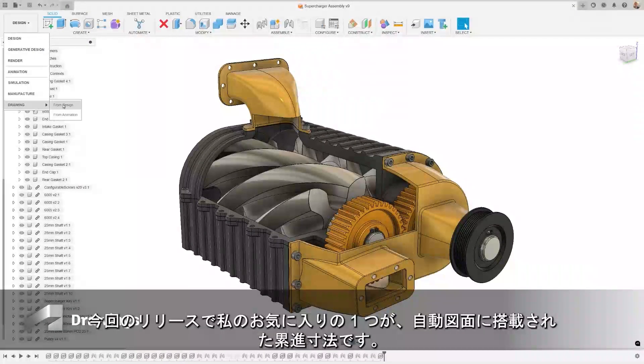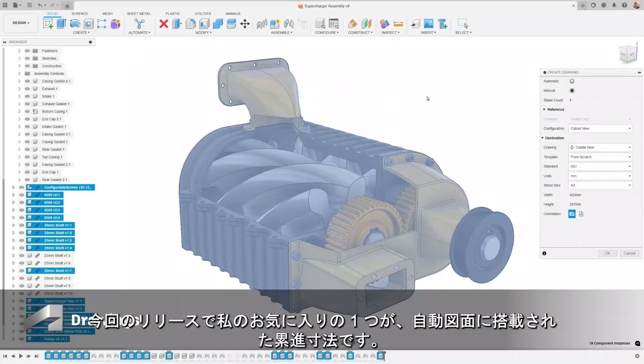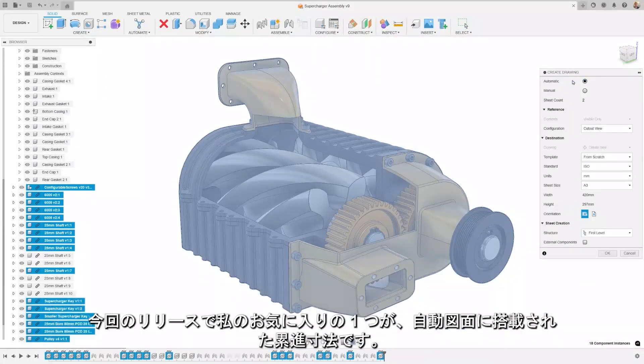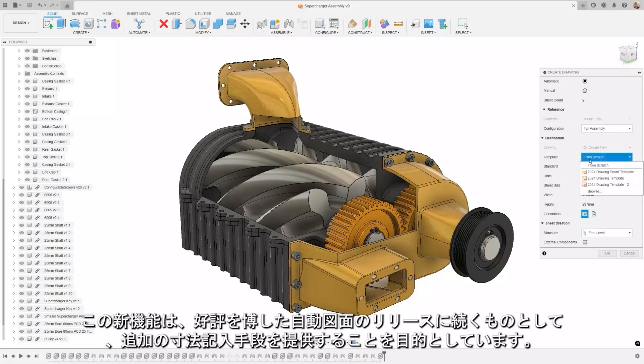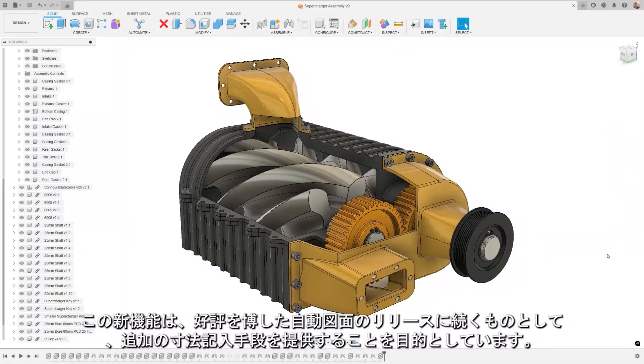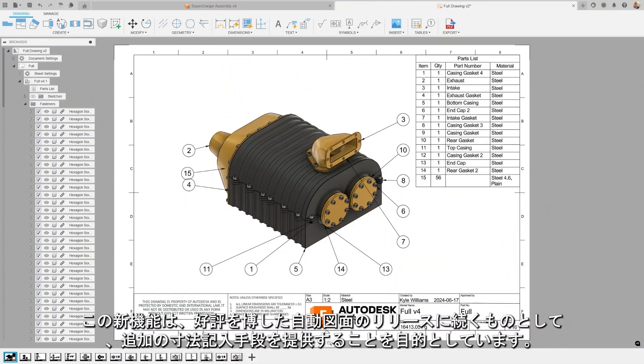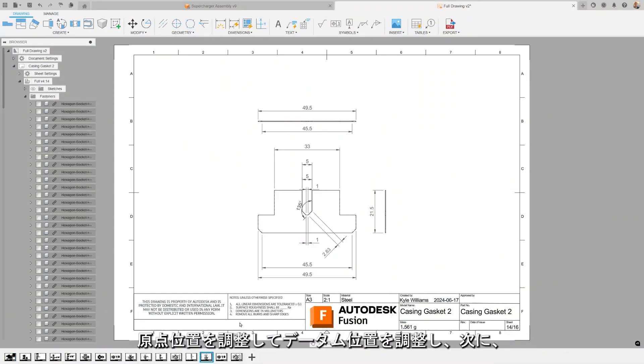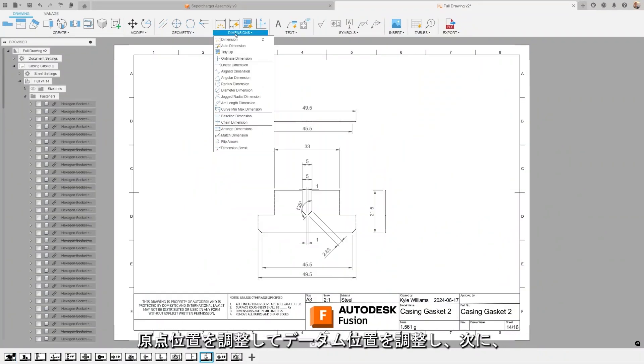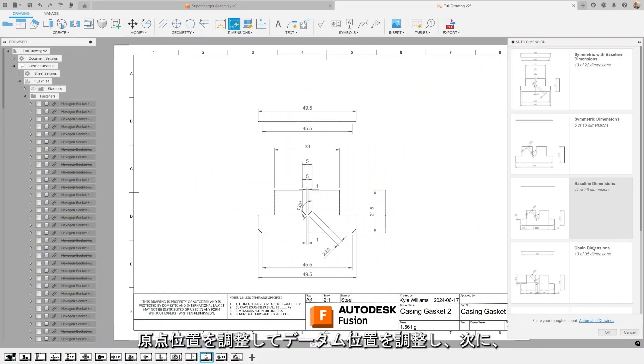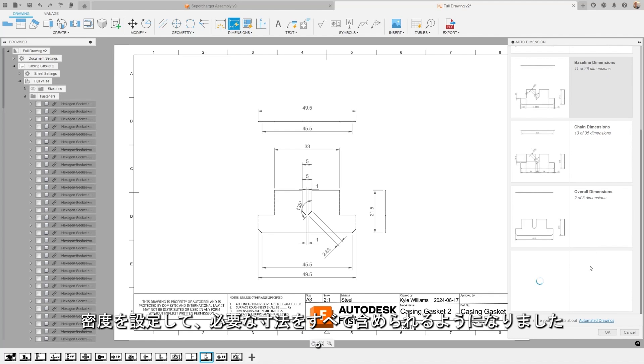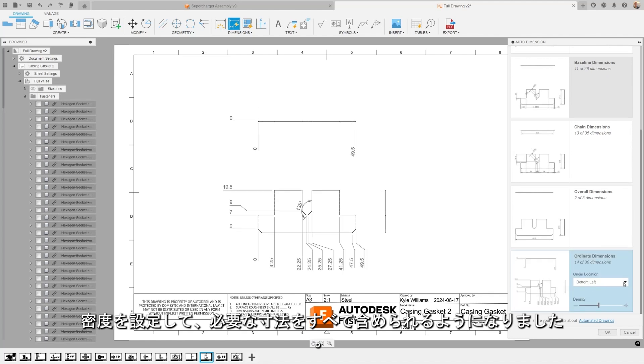This is one of my favorites in this release, the inclusion of ordinate dimensions in automated drawings. This new feature comes as a follow-up to the hit release of automated drawings and is aimed at providing additional dimensioning recipes. Users can now adjust the origin location to adjust the datum location and then set the density to ensure all required dimensions are included.